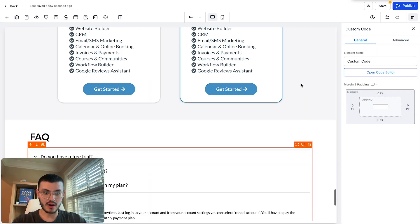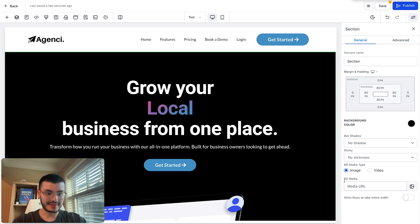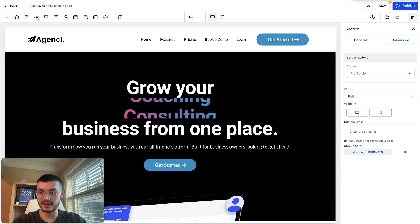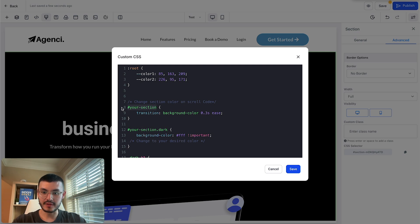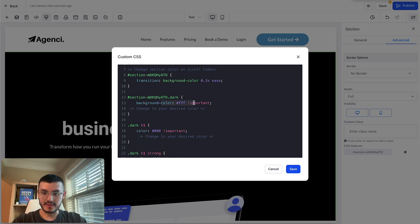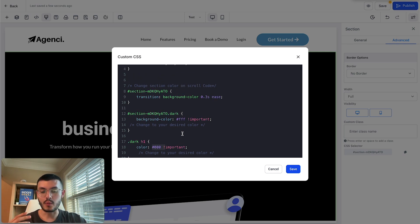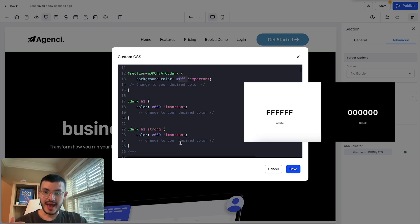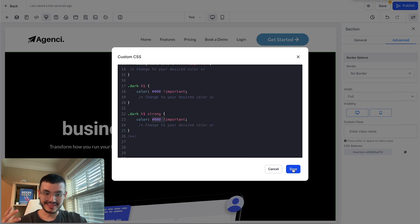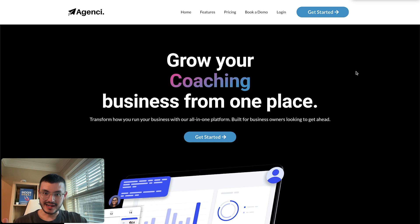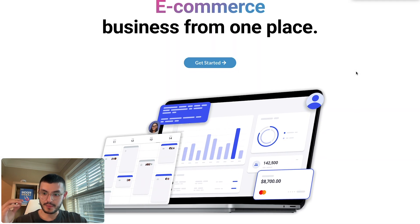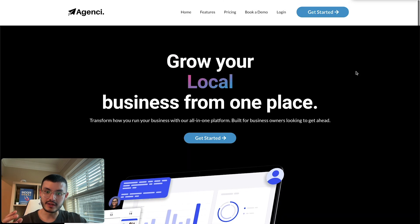I'll select and copy the CSS selector again, open the custom CSS, and replace the placeholders in both spots. Right now, what we need to change are the color values — and that's what you'd change based on your website's colors. I want to make it so that when I start scrolling, the background color will be white and the text will be black. I'll hit save and preview. As I start scrolling, the section changes from black to white and the text from white to black.